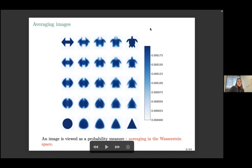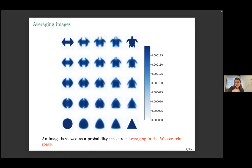These images show that it can be interesting to look for a barycenter in the Wasserstein space, and for that we need to consider the images as probability measures.